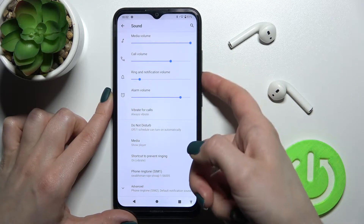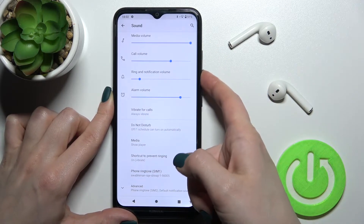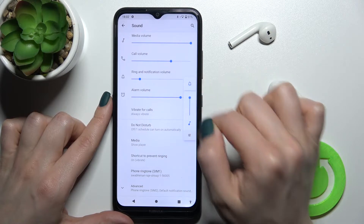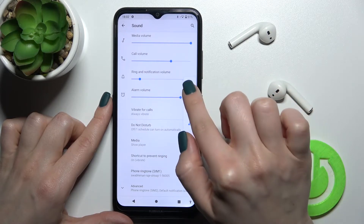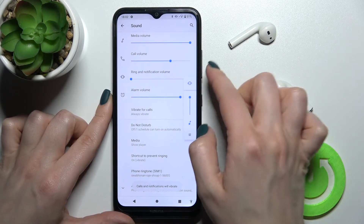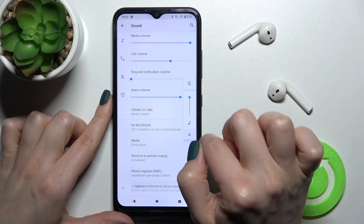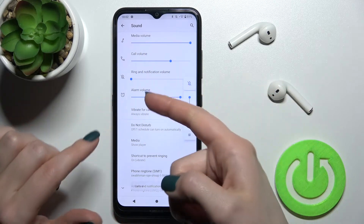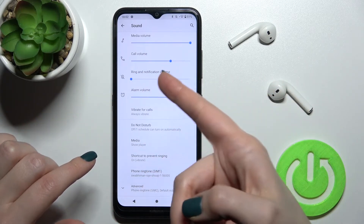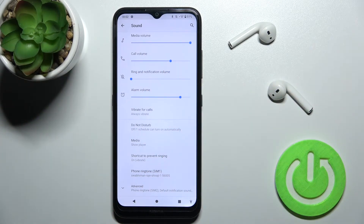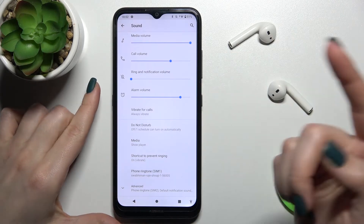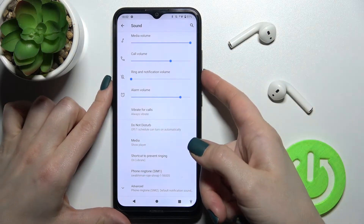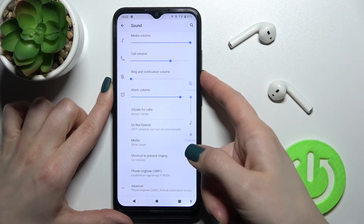To enable silent mode, tap one of the volume buttons and you will see the bell icon. Tap twice on the bell icon and you will mute your ringtone and notifications, enabling silent mode on your device.